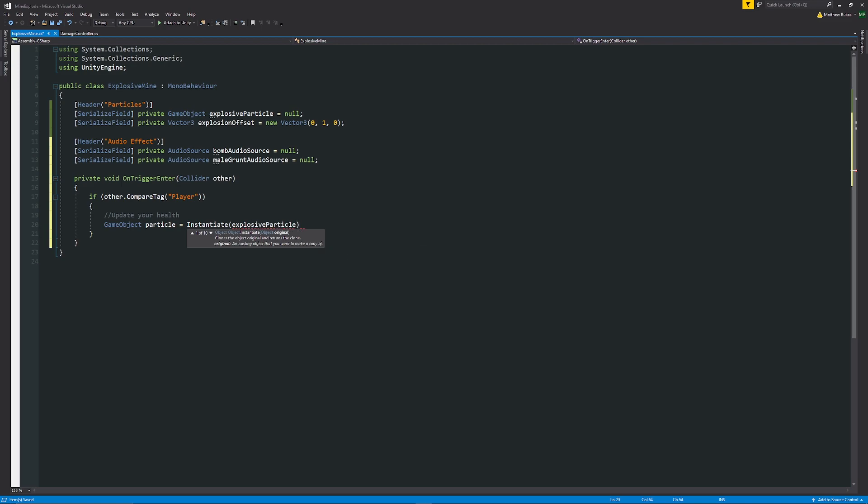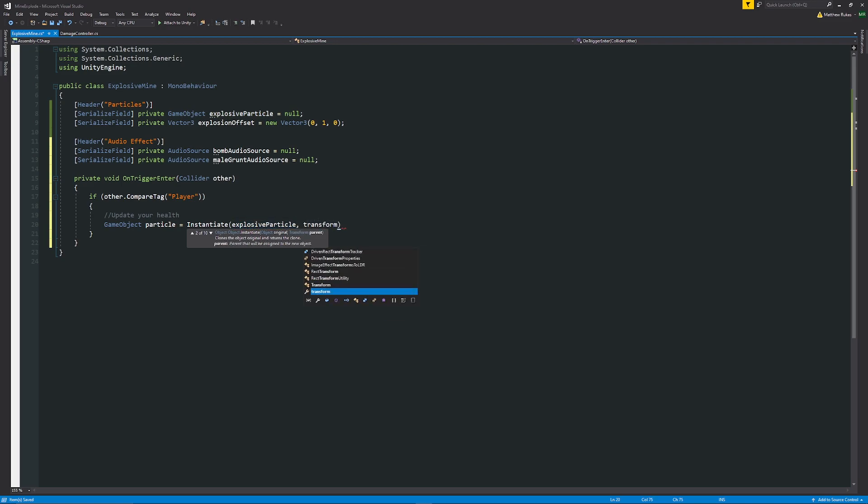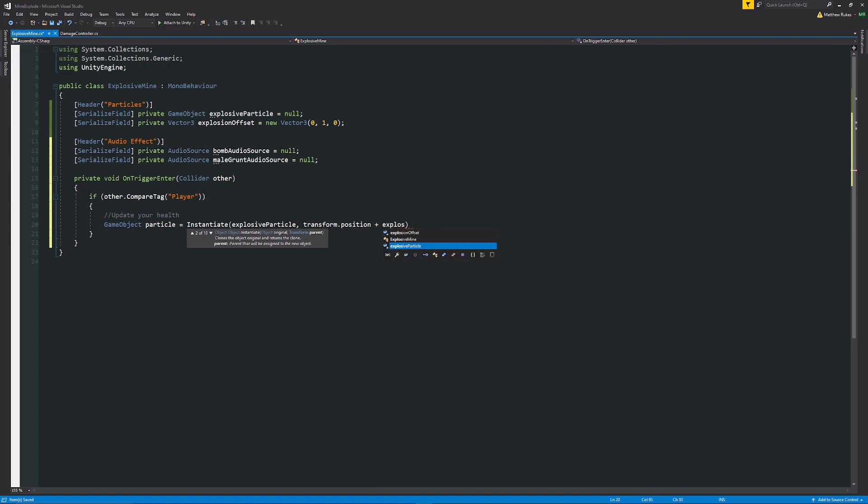Then we'll say instantiate which means we'll spawn the object and we'll put our variable of explosive particle because that's what we want to instantiate. We'll say that it's the transform dot position of this object that we're on now so of our mine and then we can say plus the explosion offset and it's based on how far you want to put it up down left right x y and z.